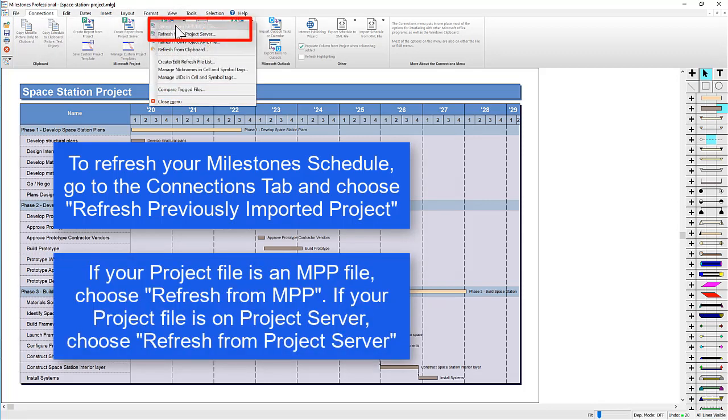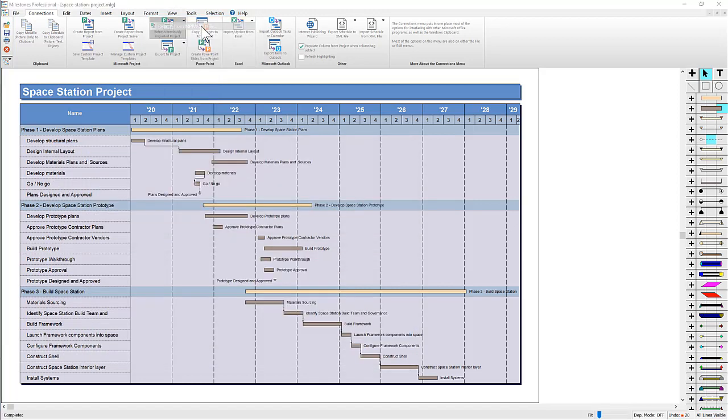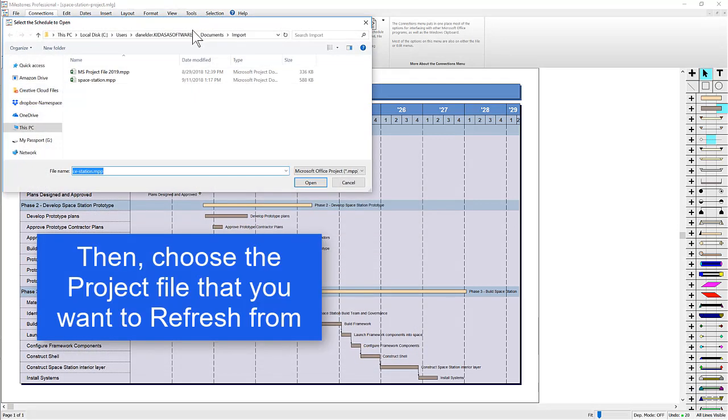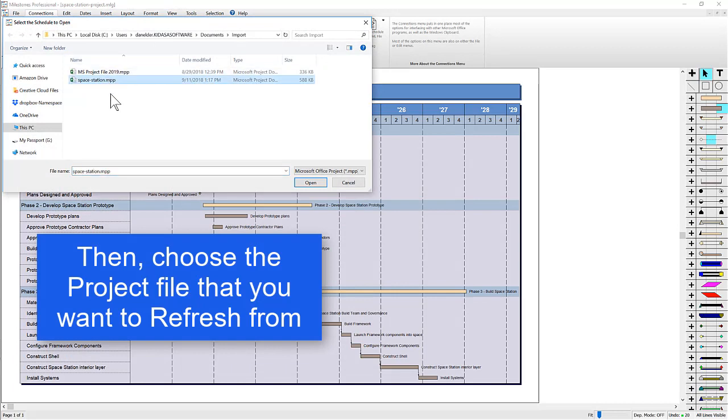If you're refreshing from an MPP file, you'll choose Refresh from MPP File. If your information is on Project Server, you'll need to choose Refresh from Project Server. I'm going to choose Refresh from MPP File, and then I'm going to choose the MPP file that has my new dates, and then I'm going to choose Open.